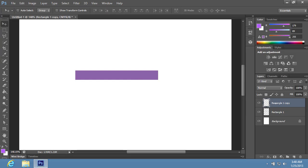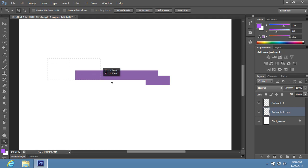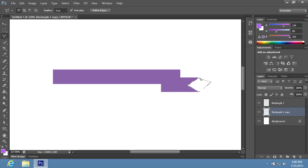Go to the Layers palette and send the transformed layer back. Move the selected layer as you need with the arrow keys on the keyboard. Then choose the Zoom tool in the Toolbar to zoom in to the ribbon. Choose the Polygonal Lasso tool in the Toolbar and select the triangular area on the selected layer. Then press Delete on the keyboard to remove the selected area. Use the keyboard shortcut Ctrl-D to deselect the object.